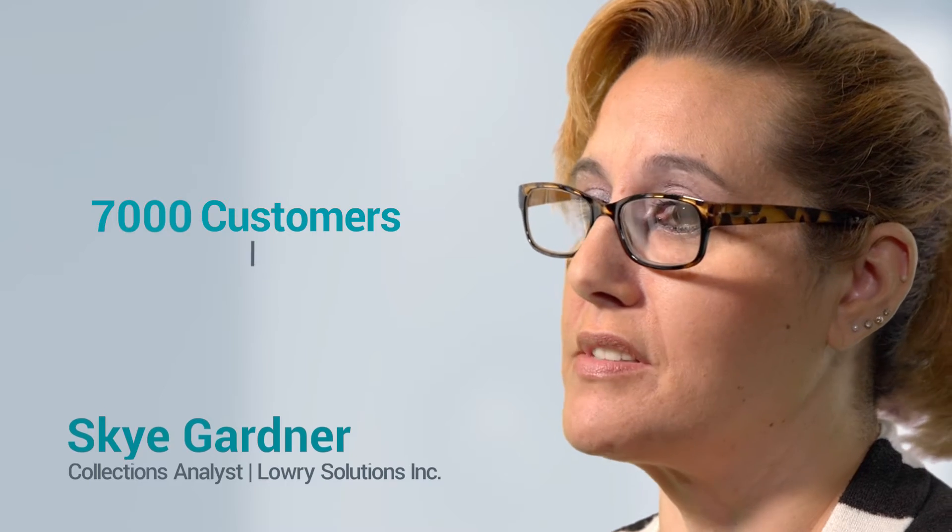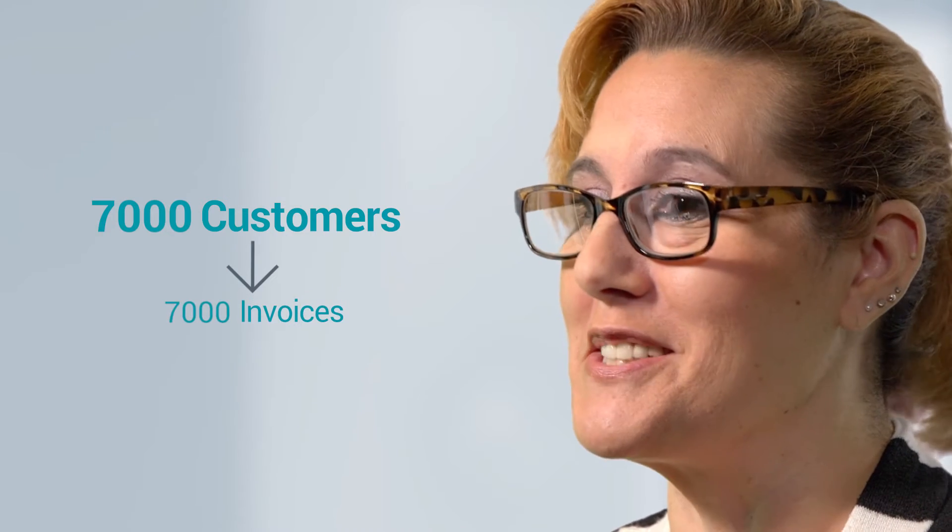I handle over 7,000 customers on a daily basis. 7,000 customers means over 7,000 invoices on a daily basis.